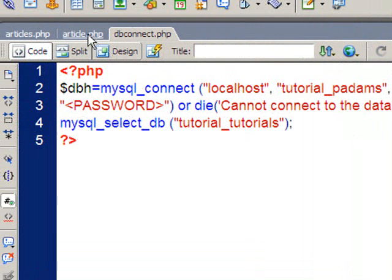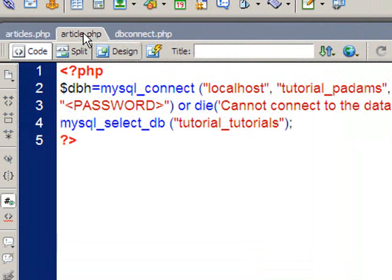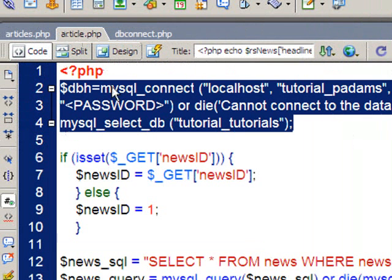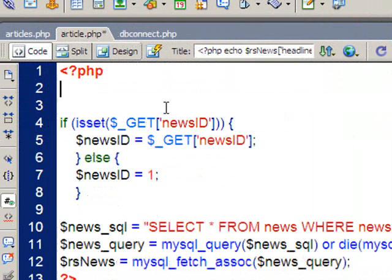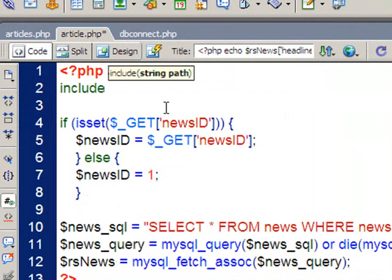Now what I need to do is now go back to my other pages and I'm just going to remove those three lines of code and replace them with include. Now this is to remove the colors of green to tell me I've done it right so far. And then in brackets, speech marks,